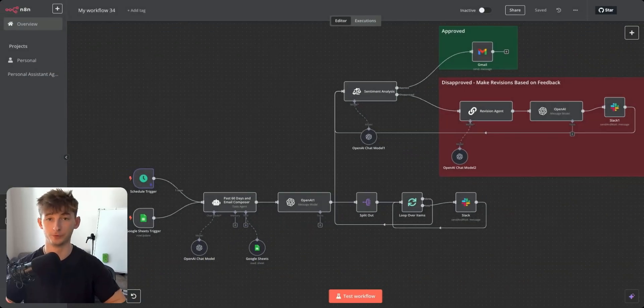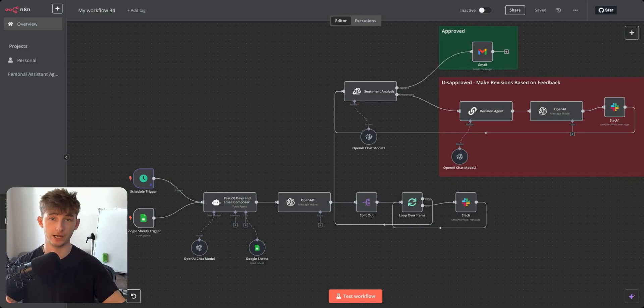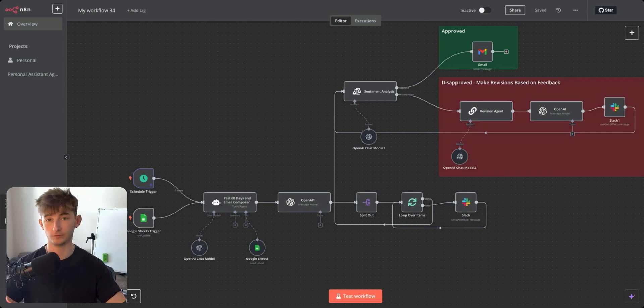Hey everyone, in this video I'm going to be breaking down this amazing new feature that just released, showcasing how you can use human-in-the-loop for approval for any of your processes.